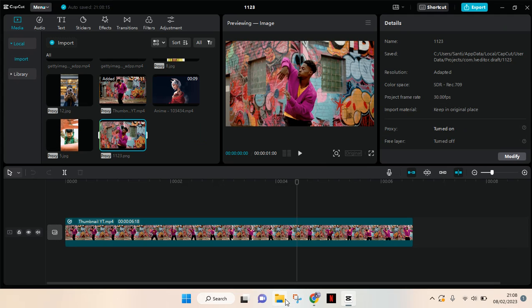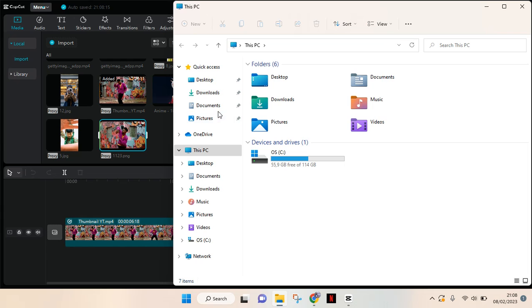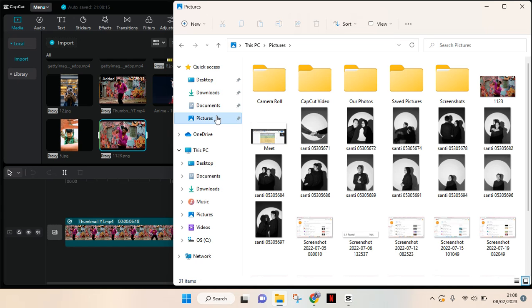After that, you can find the image in your library. As you can see, the image has been saved in my library here.